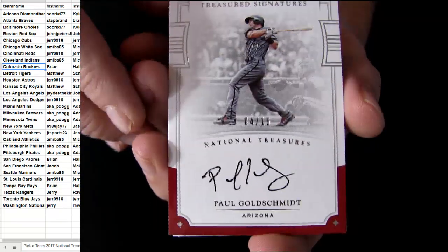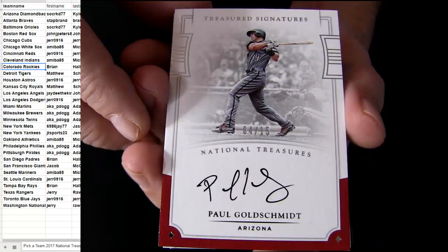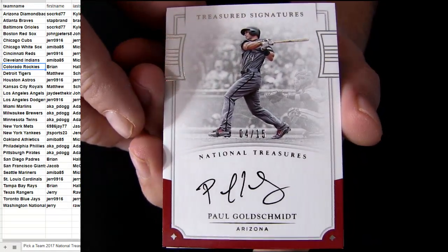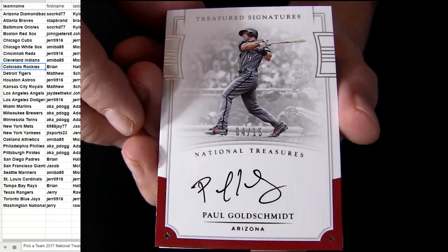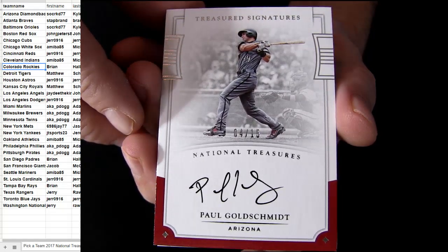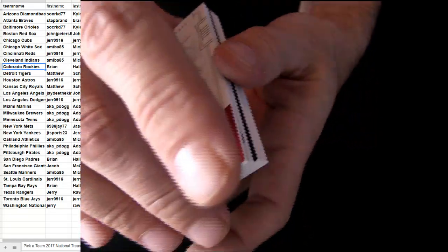Arizona Goldschmidt. 15 for the short print, that's Kyle for the hit.